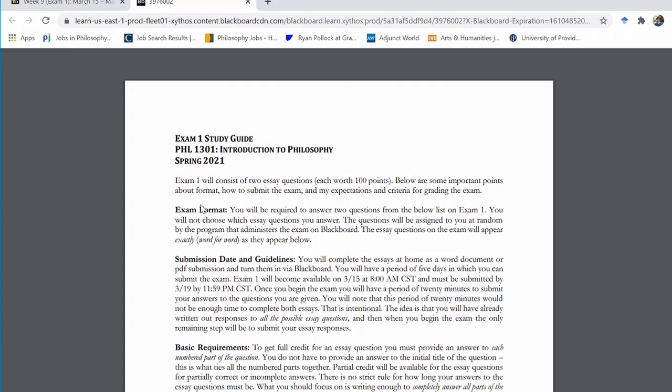Each essay in and of itself is worth twelve and a half percent of your total grade. So to just slack off on one essay could have a serious negative effect on your overall performance in this class. You should take all assignments seriously, but you really need to pay extra attention to the exams and devote the amount of time to them that the points they're worth deserves.